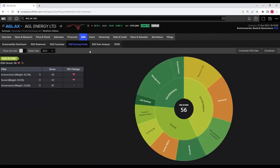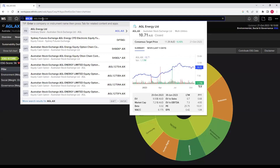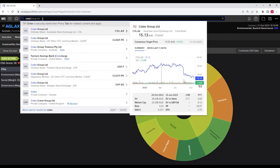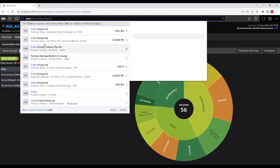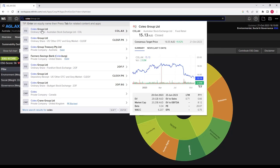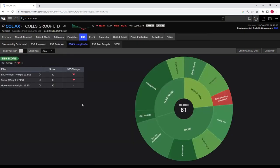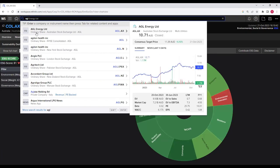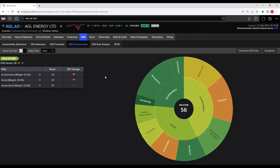Now we are viewing the ESG scoring profile of AGL Energy Limited, which is loaded from my previous work. If you want to change the company, you can search for the company of your choice in the search bar. For example, searching for Kohl's — listed on the Australian Stock Exchange — brings up Kohl's Group Limited as the first option. After clicking on it, we can see the ESG scoring profile of Kohl's Group Limited. Let's go back to AGL Energy Limited listed on the Australian Stock Exchange.